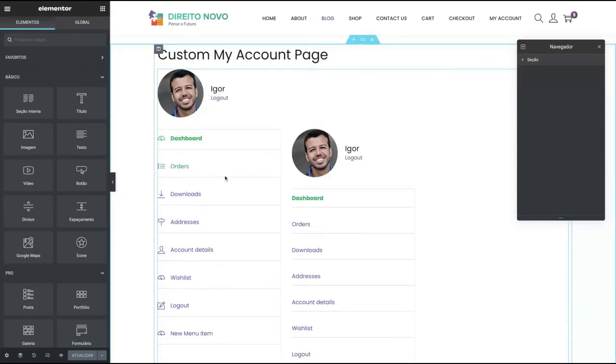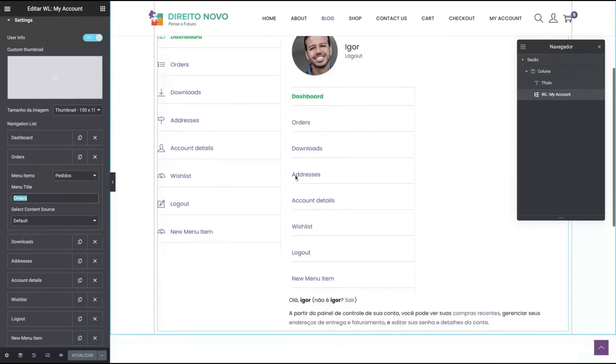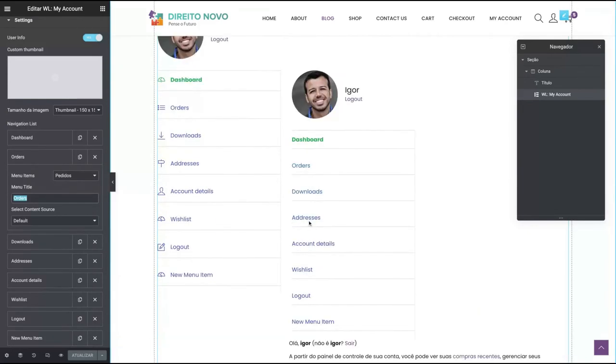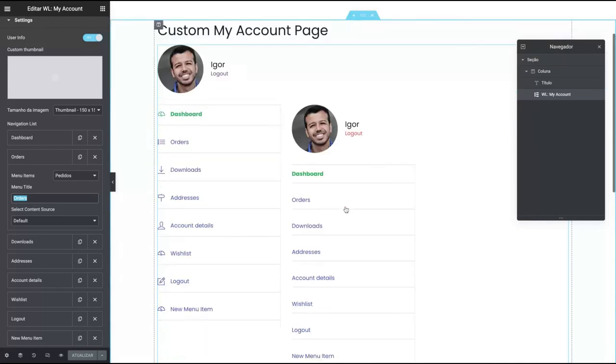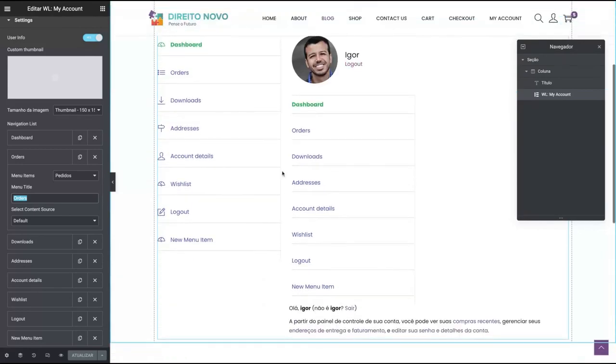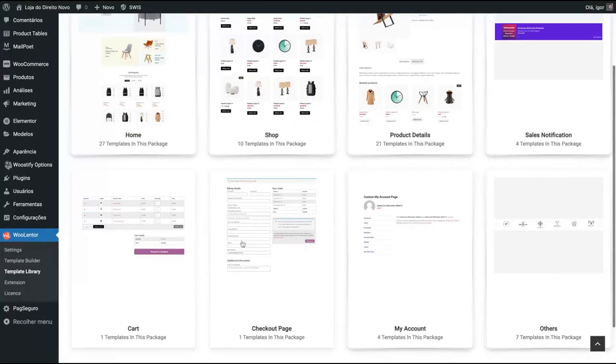So here's the account page. You can fully customize it, changing it to your language if you need to. So like any Elementor page, it's pretty simple. This is WooLentor.